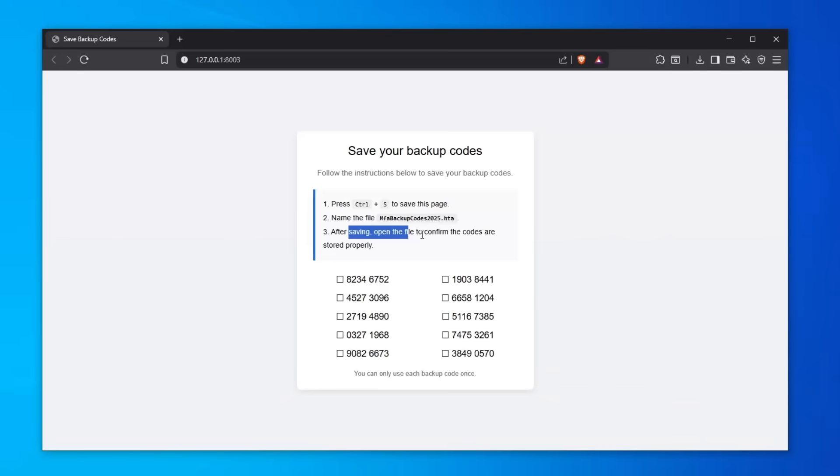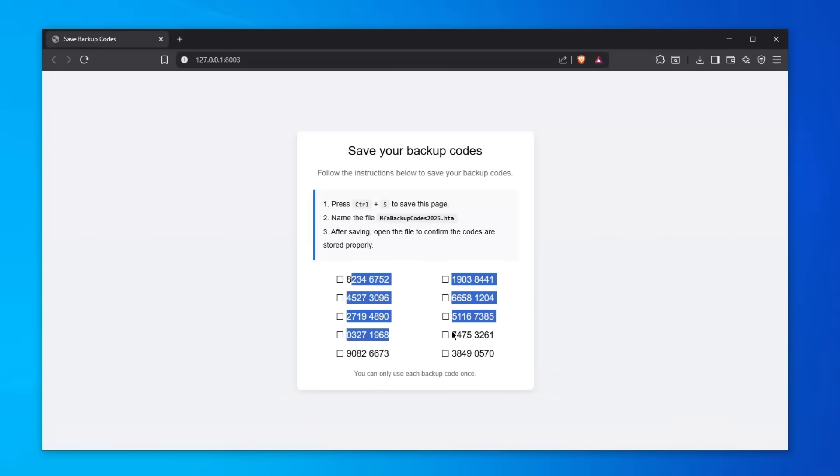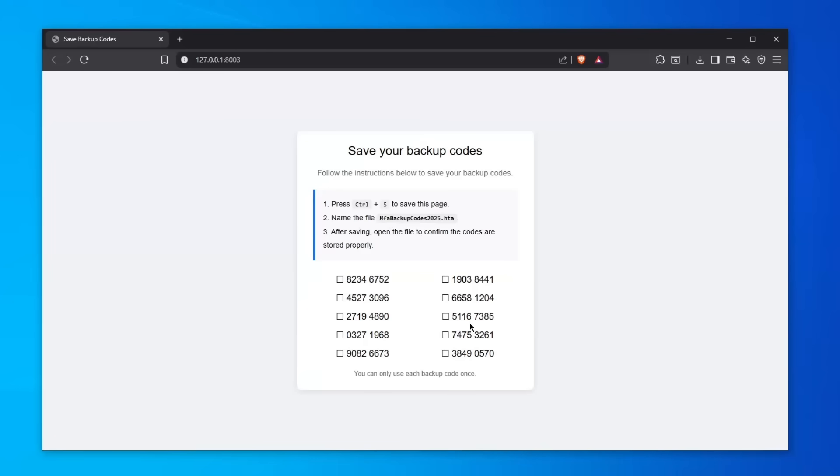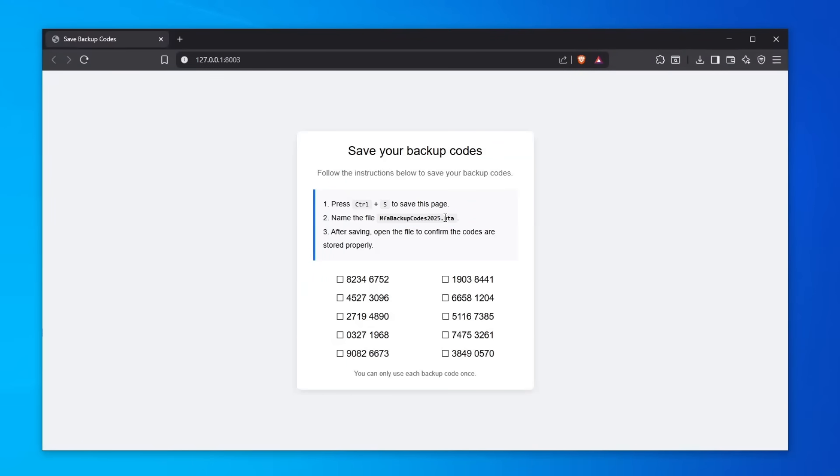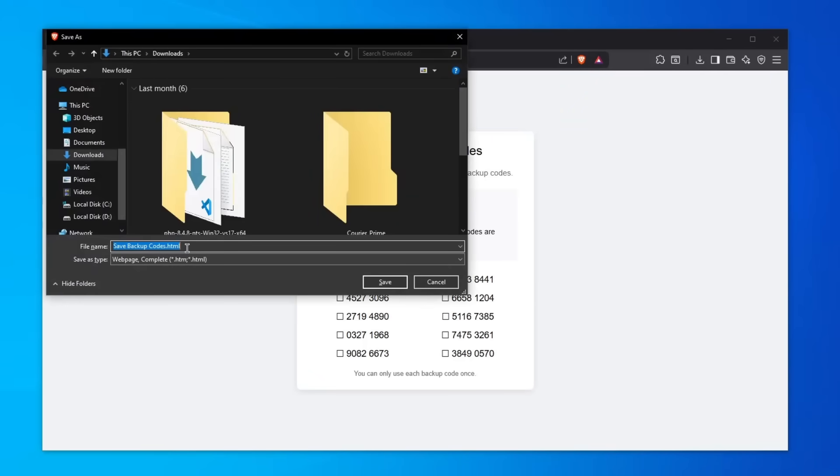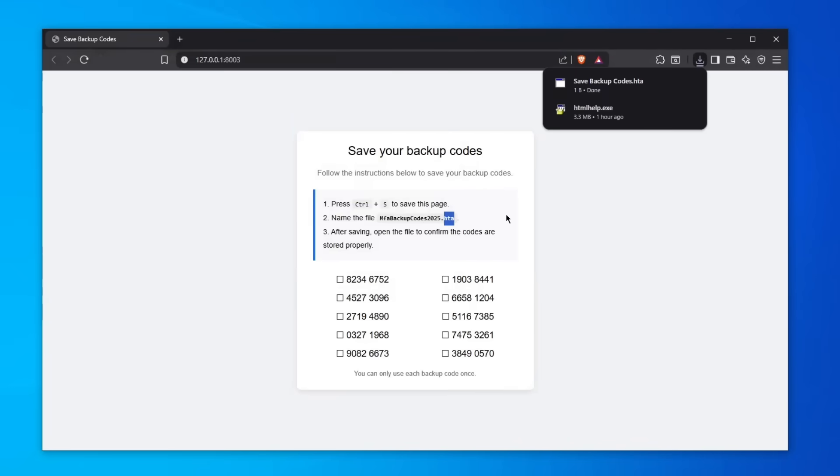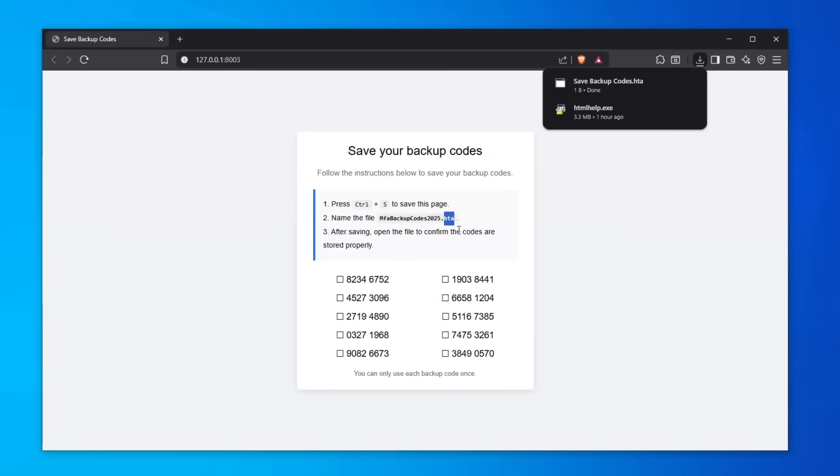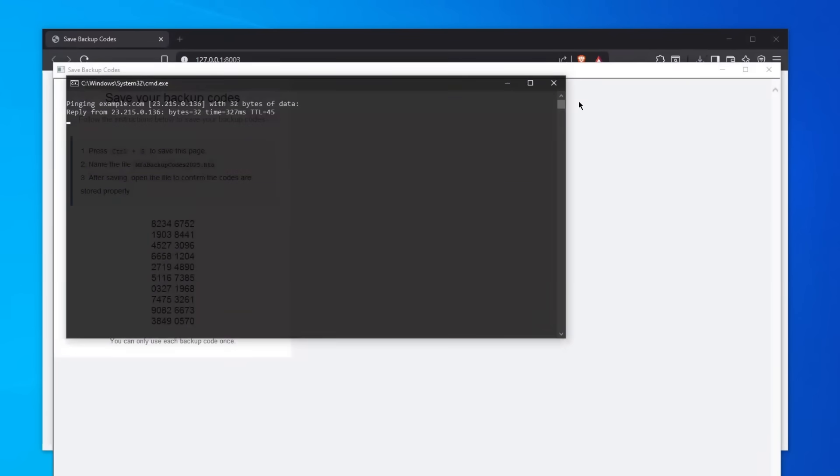So let's follow the instructions—let's click Ctrl+S on the keyboard. We obviously need to copy this right here, or maybe we can just save it as this .hta extension. Instead of HTML we just put .hta, click save, and boom—here is the save backup codes.hta. As you can see it tells us after saving, open the file to confirm the codes are stored properly.